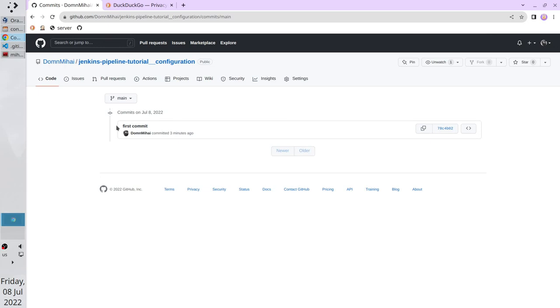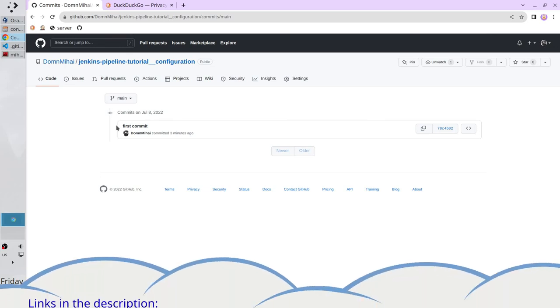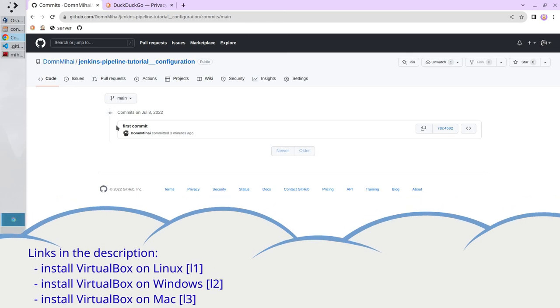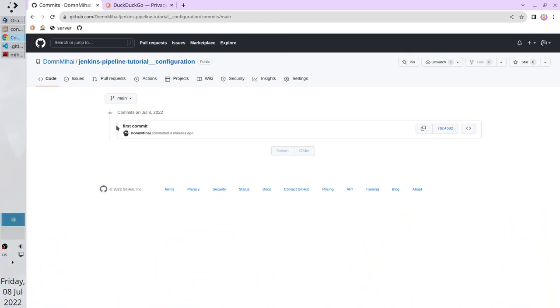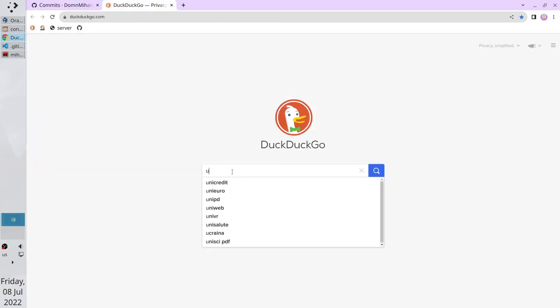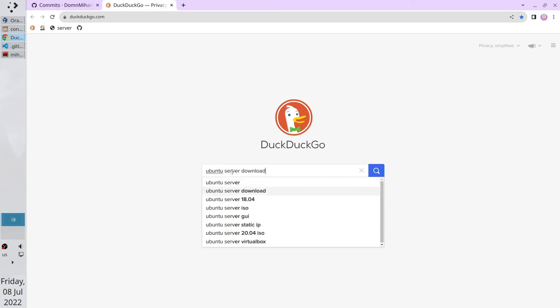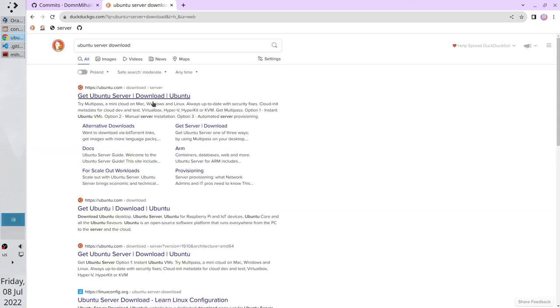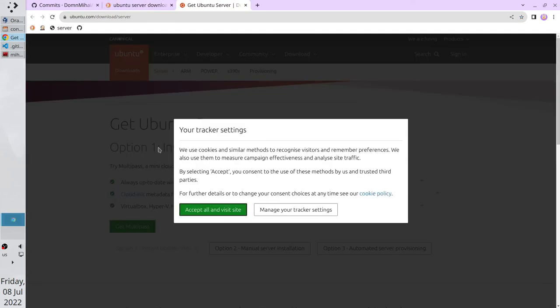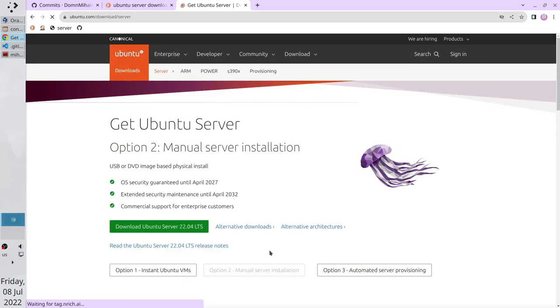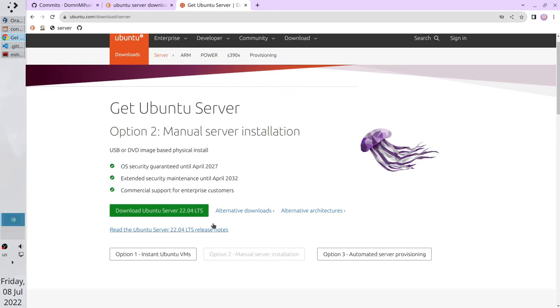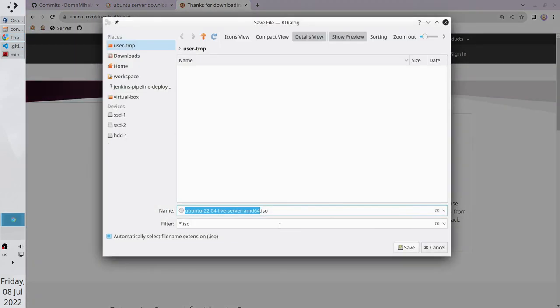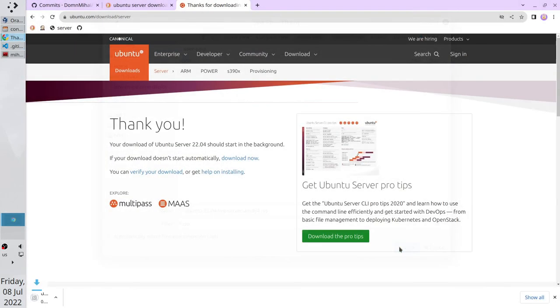Let's install the Ubuntu server. As I said, I use VirtualBox. But you can use any other tool. It can be even a cloud provider like AWS or Microsoft Azure. VirtualBox will require a Ubuntu server image. Let's download it. Search for Ubuntu Server Download. Open the first link. Accept the cookies. Select the manual server installation. Click on Download Ubuntu Server. While it is downloading,